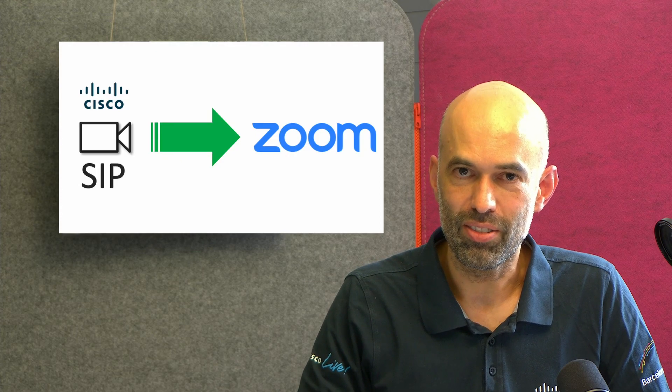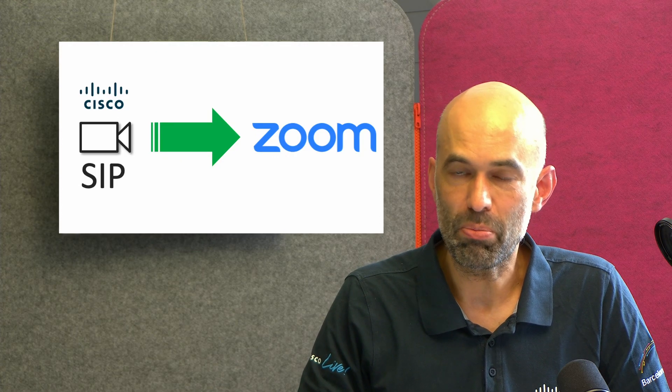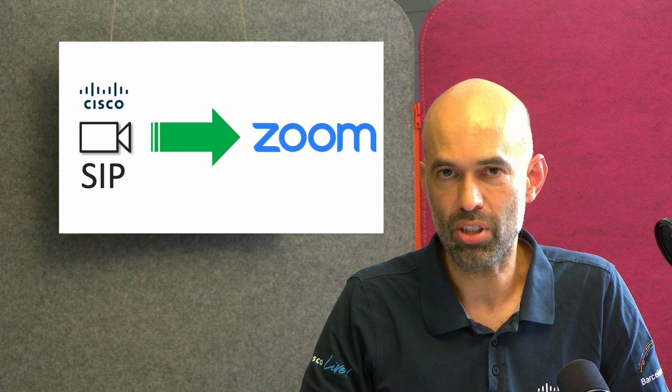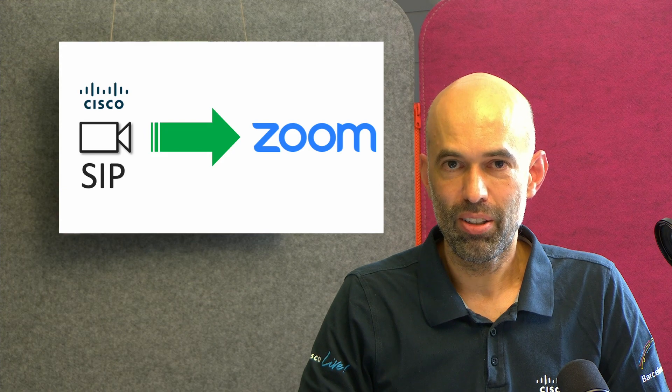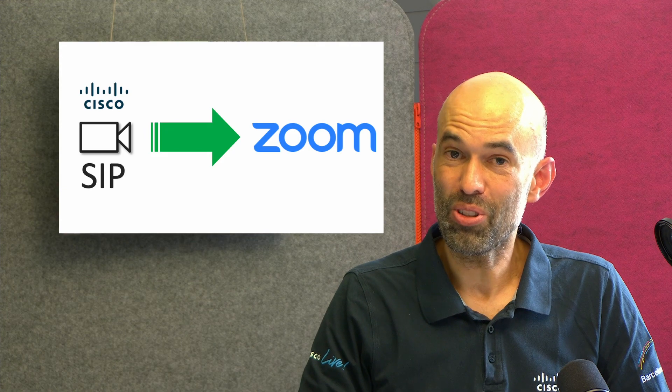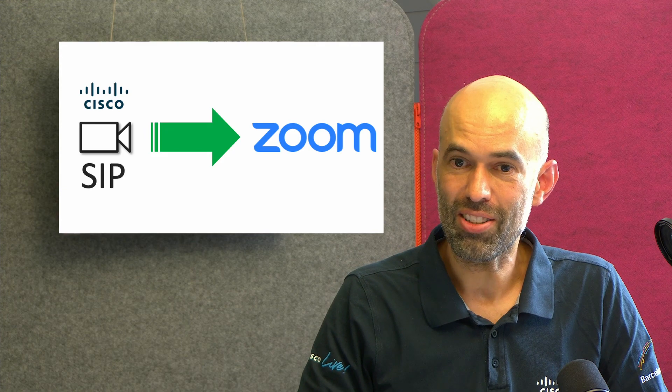How can I call a Zoom meeting from a Cisco video endpoint? Hello, this is Roland, Cisco Switzerland.